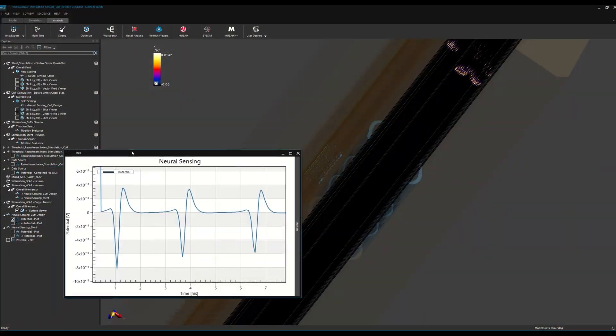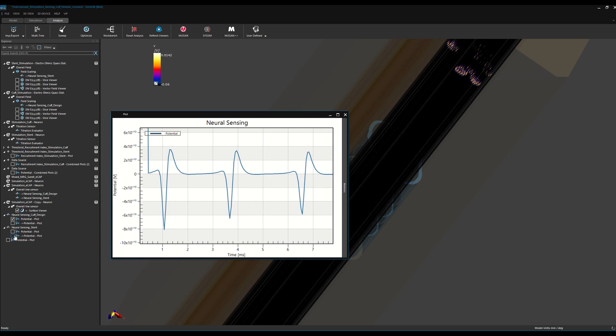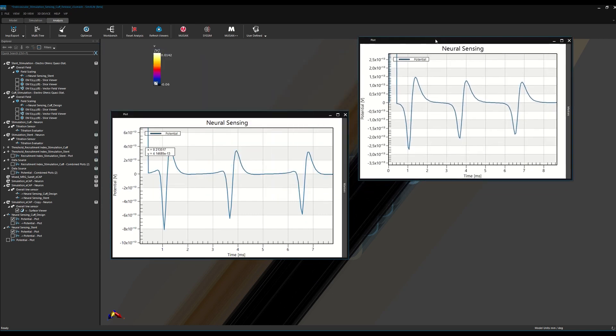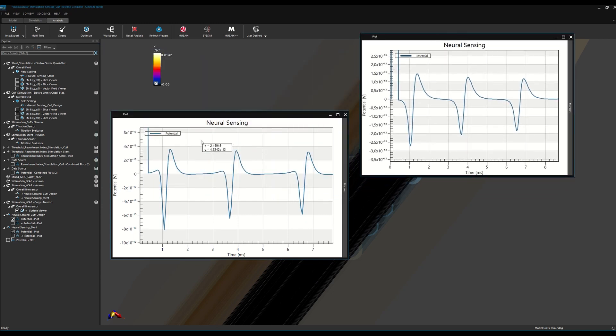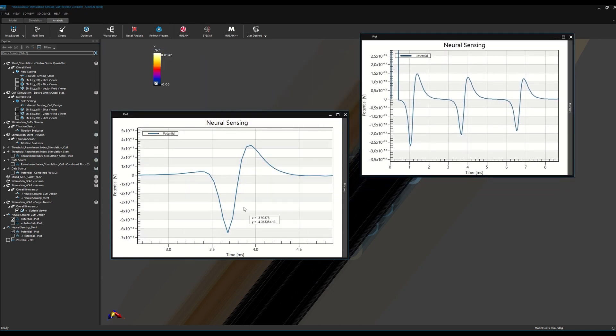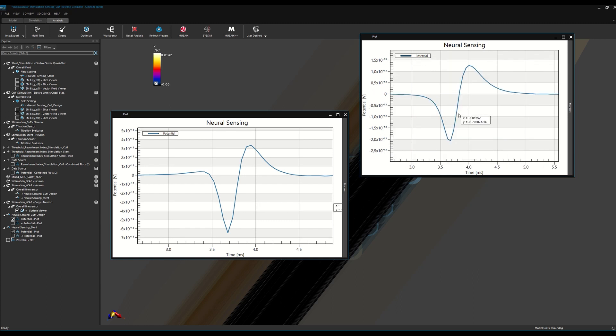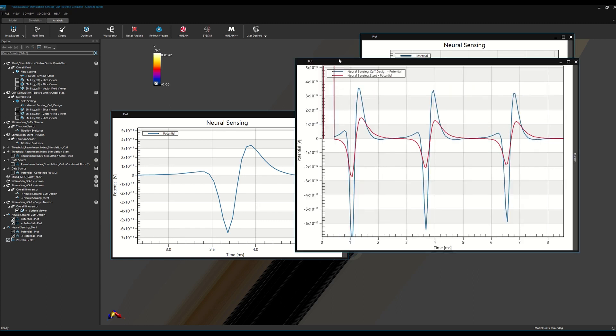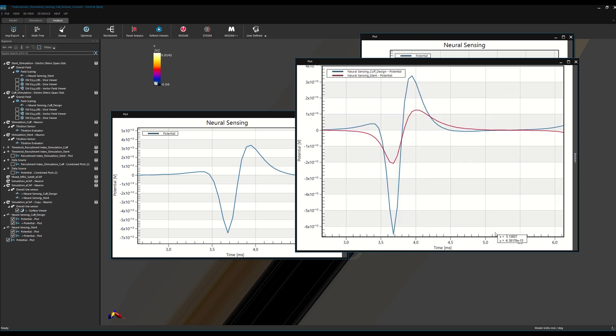As these plots demonstrate, the predicted ECAP profiles are sensitive to differences in electrode geometry, electrode location, and tissue composition. Sim4Life allows us to investigate how each of these factors influence our predictions.